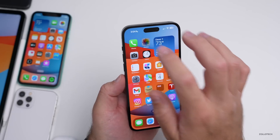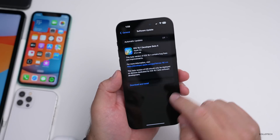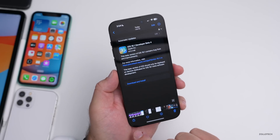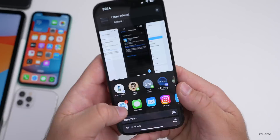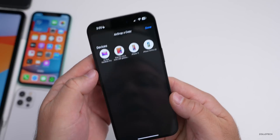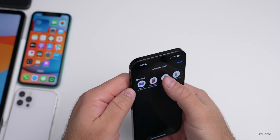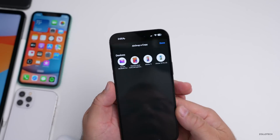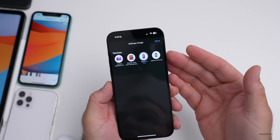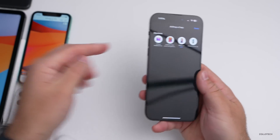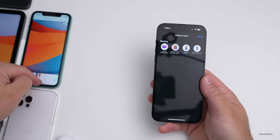AirDrop also seems to be working much faster. If you go into Photos and AirDrop a screenshot — for example to an iPhone 11 — it sends right away. It's noticeably faster than before.